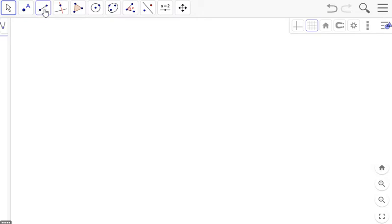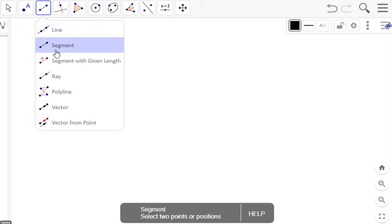To perpendicular bisect, we can do this with a line, but I think the task today is going to be with a segment. First we have to create the segment. Grab your segment tool, select segment.